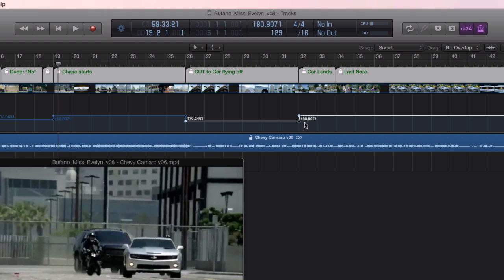So we have the car landing right on bar 32. We're back to our tempo 180. And even our last note is working out to be pretty darn close to measure 34, which is close enough for me in this case creatively. And I think I'm done mapping out tempos here.